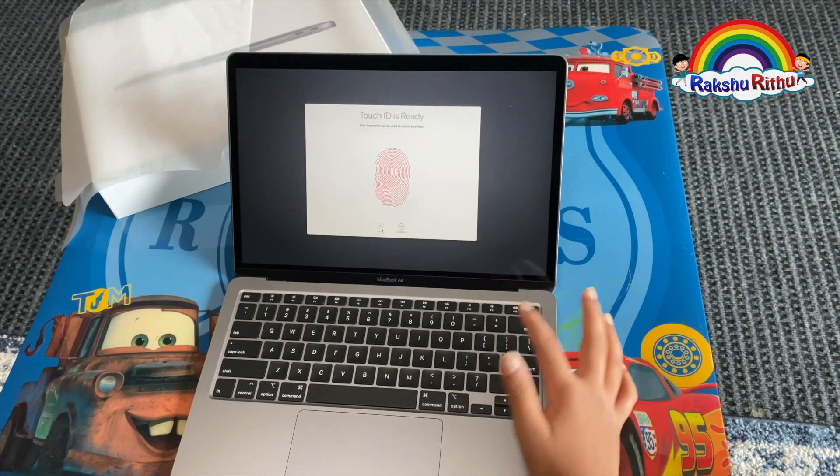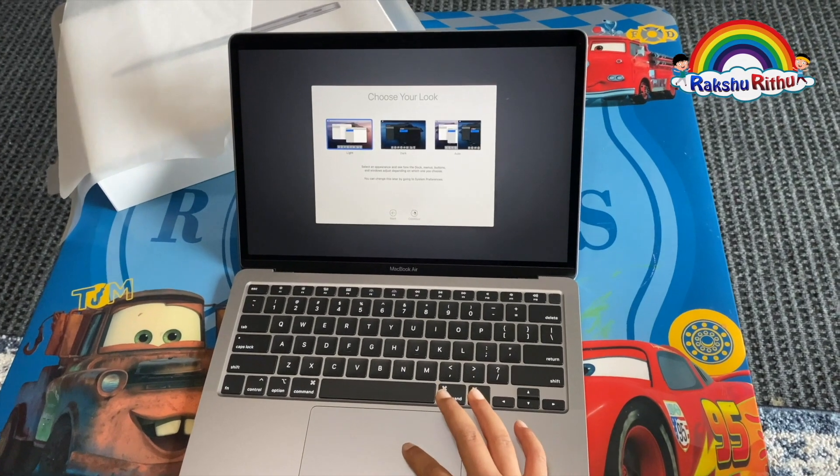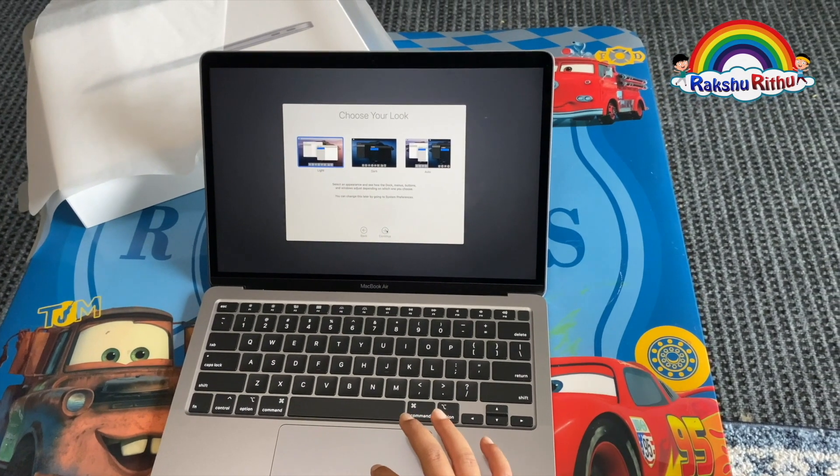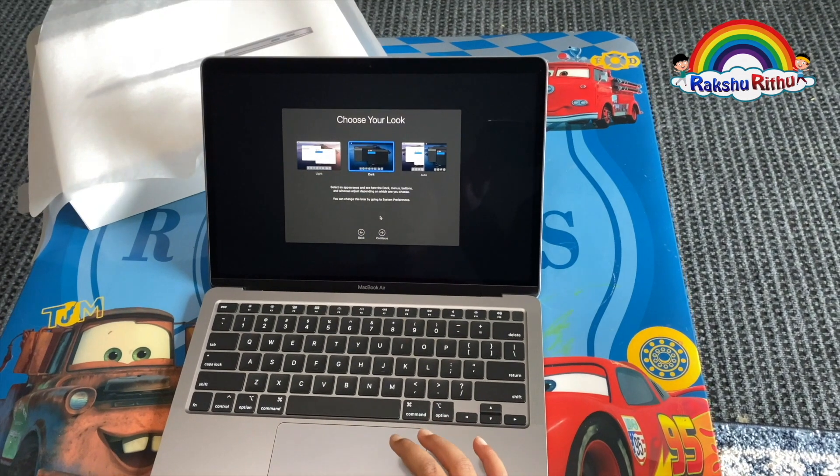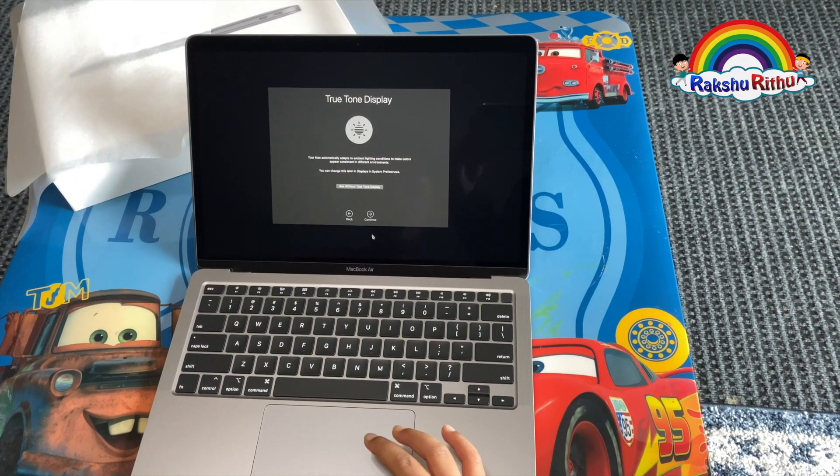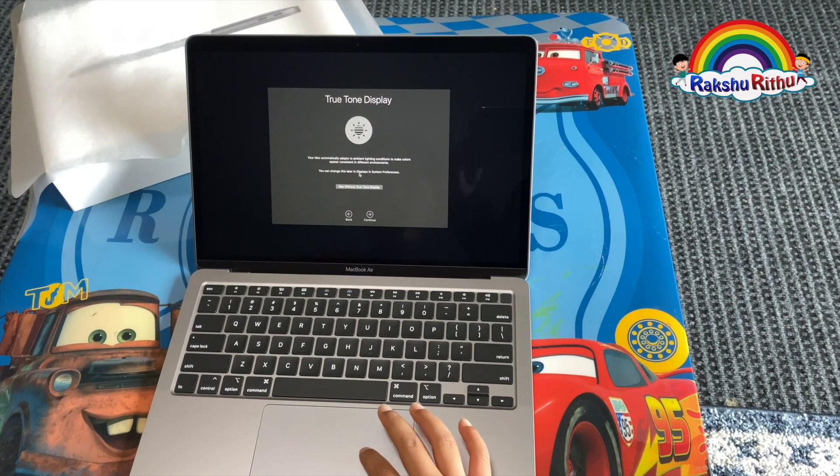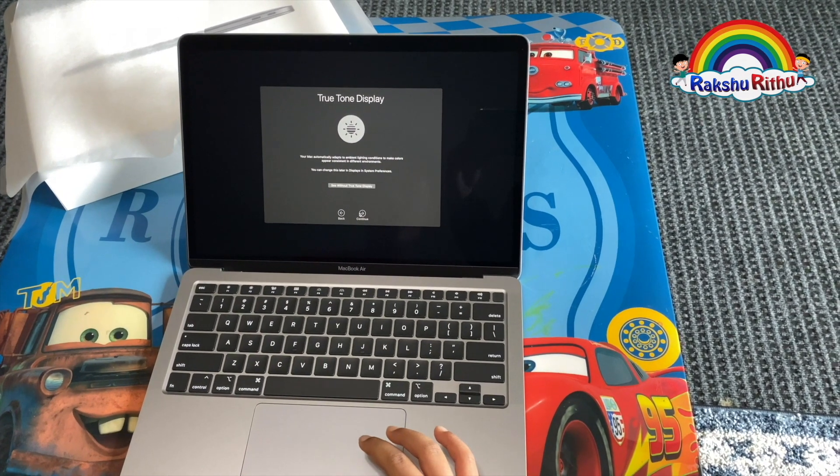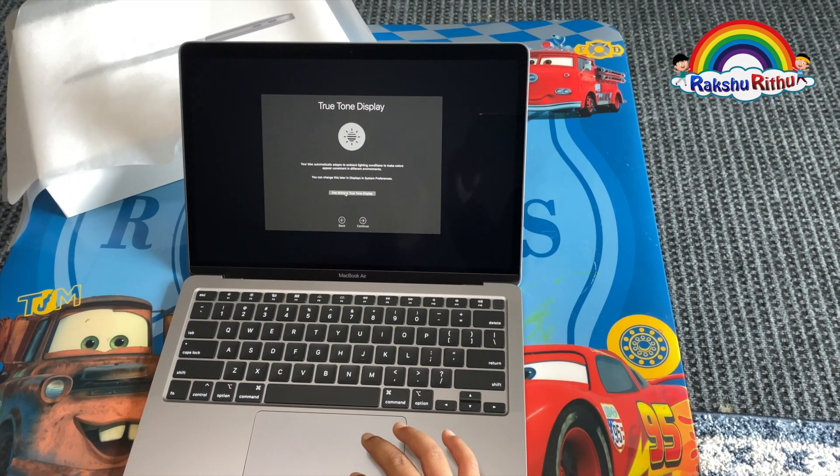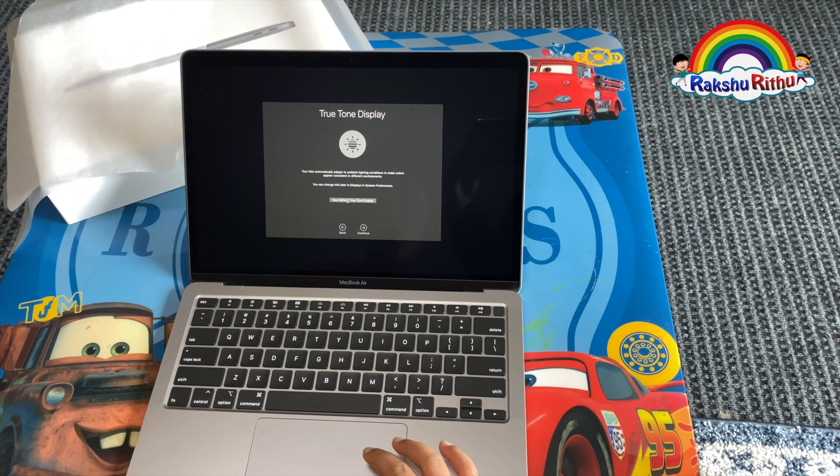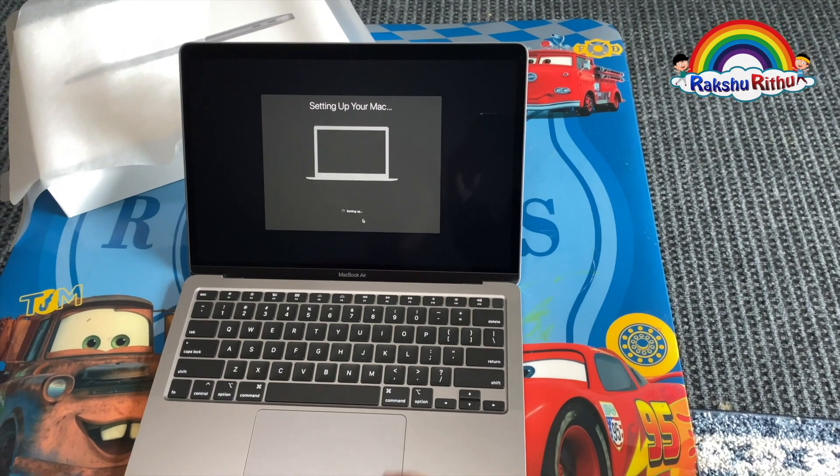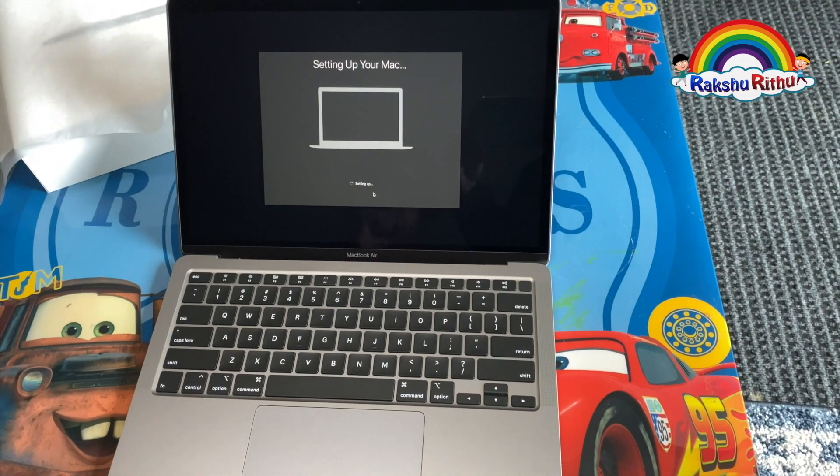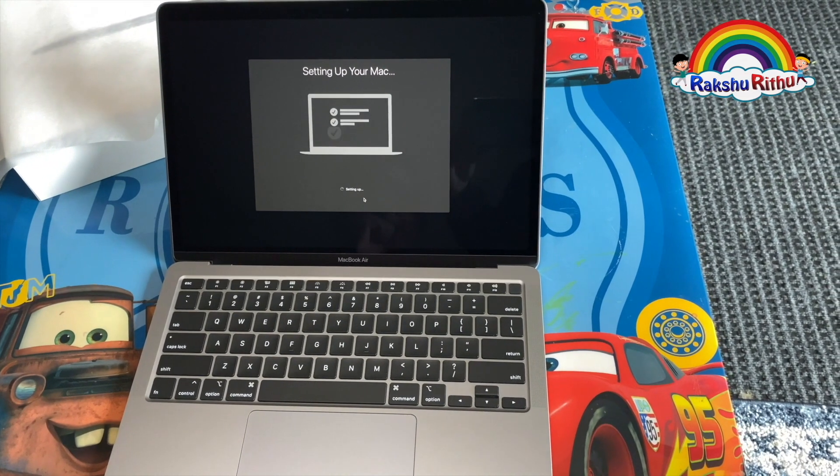Keep doing that and click continue. Choose your look. I really like dark mode, so I'll choose that. True tone: when I'm editing photos and videos, I'll turn the true tone off because it makes the screen warmer. It's setting up now.